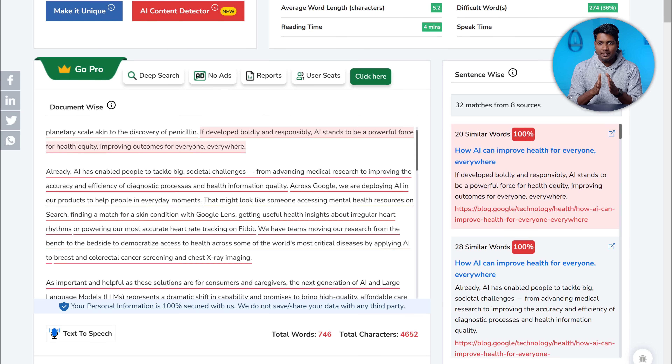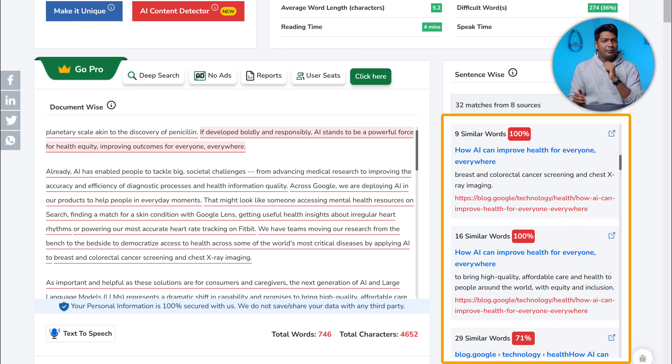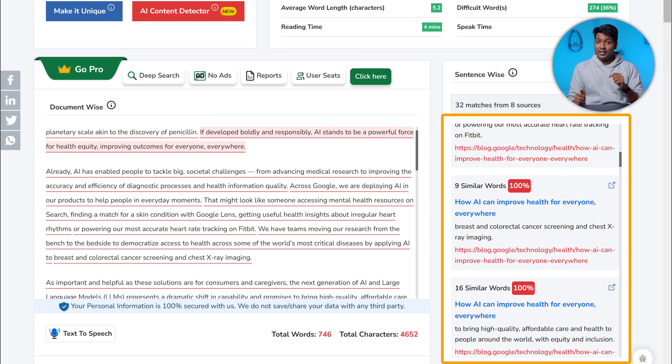What's cool about this free plagiarism checker is it not only tells you about the copied content, but it also gives us links to the sources where it found the matches. It's important to note that different plagiarism checkers may provide different results. So let's try another tool called paraphraser.io. This tool also lets us check plagiarism for up to 1000 words for free.